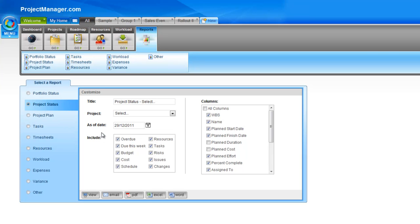It also has an as of date. This is really asking: as of this date, is the project on track? You could pick a date in the past to see where your project is at for that date, or of course a date in the future.